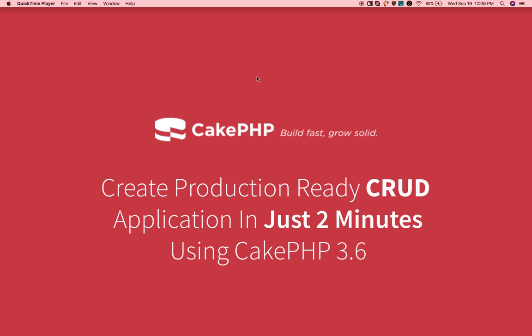Hi guys, I am Moni from smarterviews.net. In this tutorial, we are going to create a production ready CRUD in just two minutes using CakePHP command line tool.